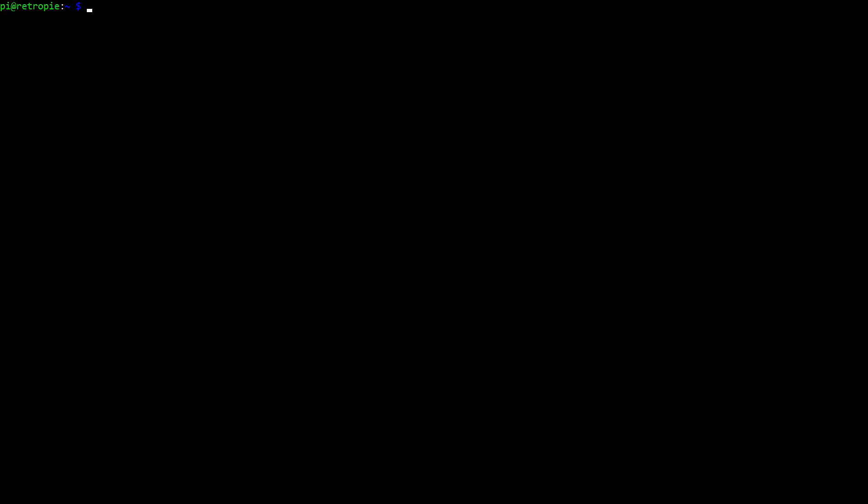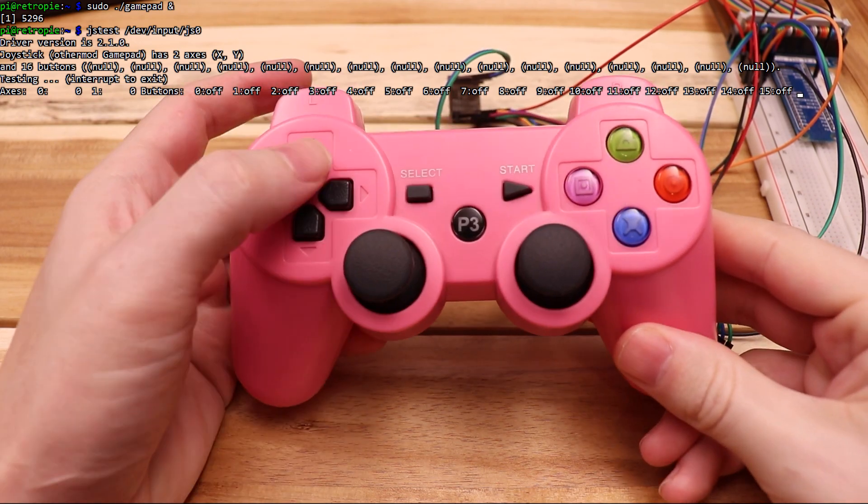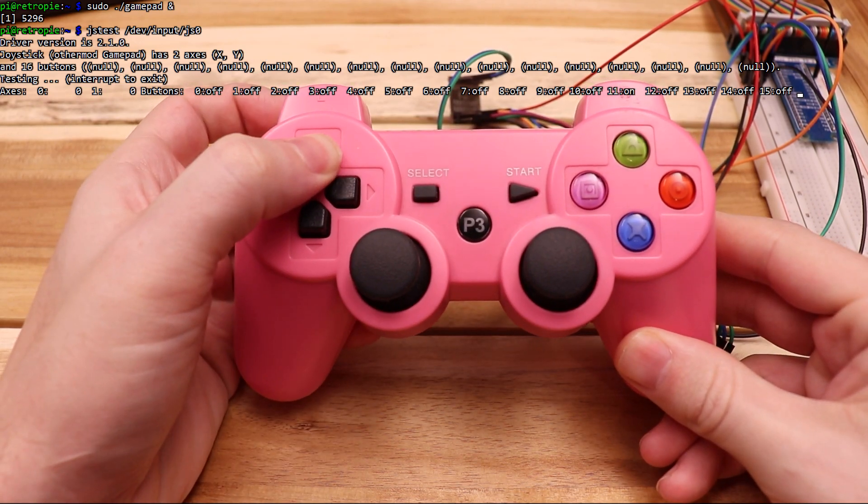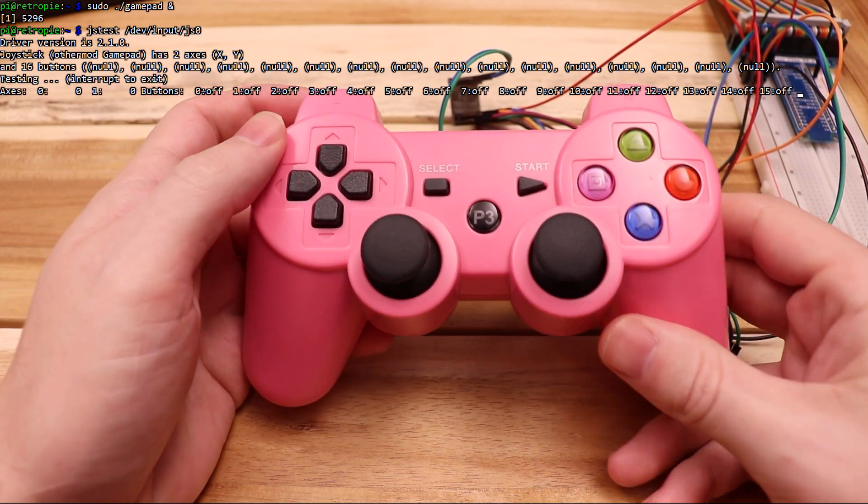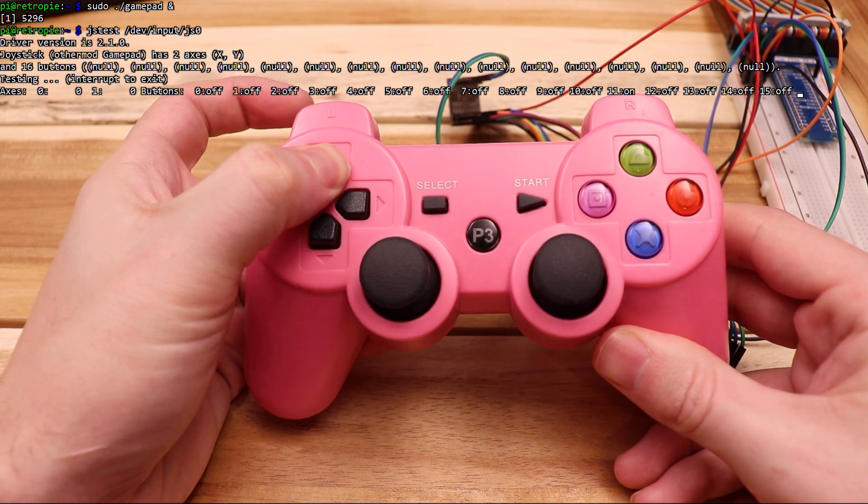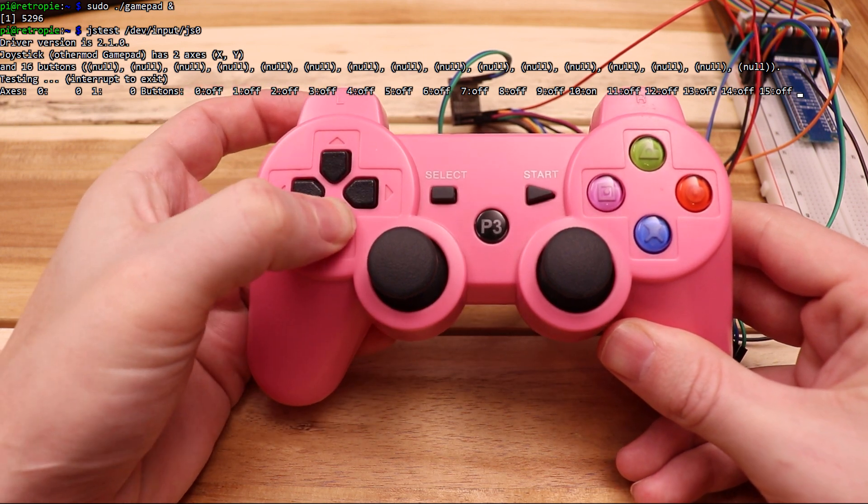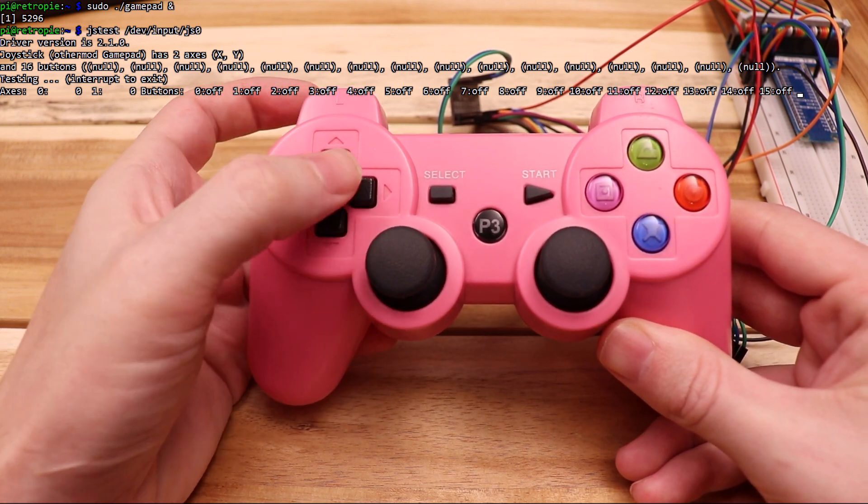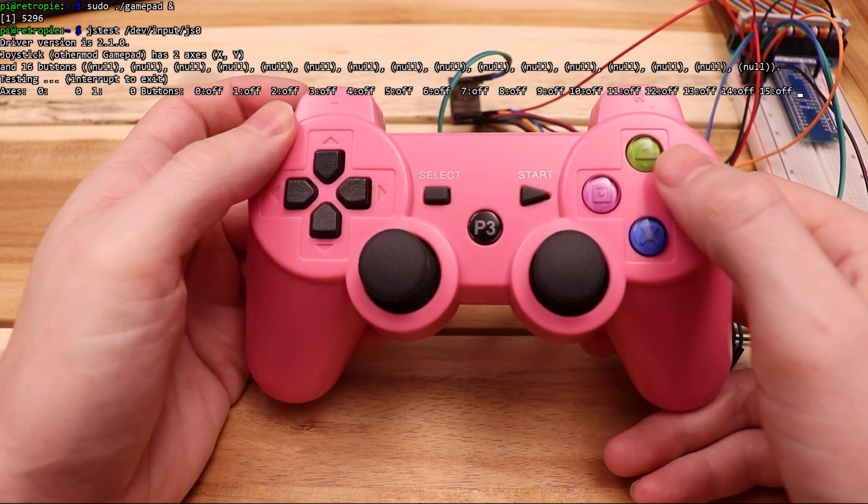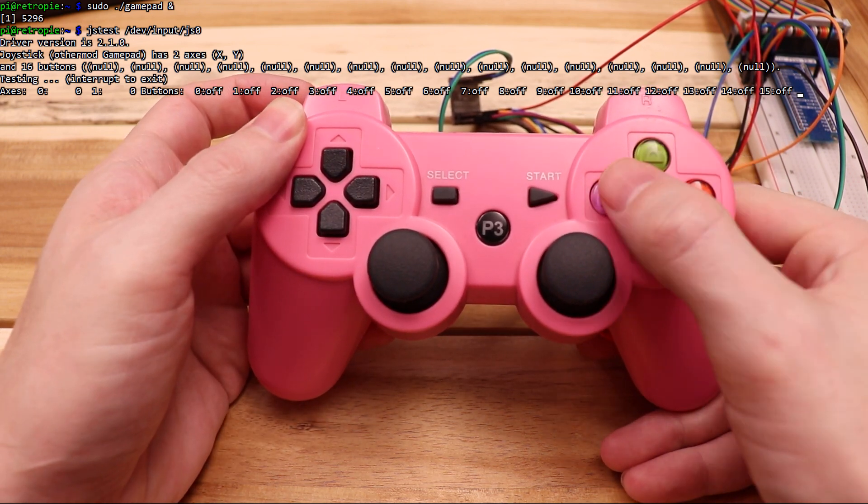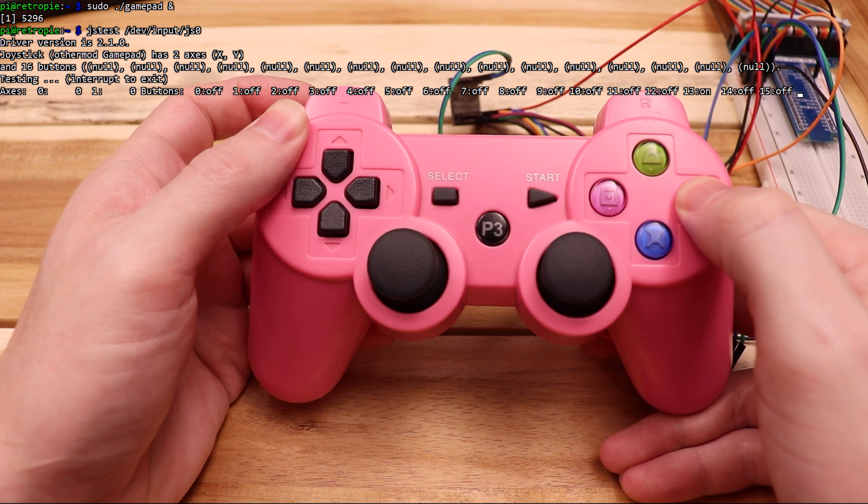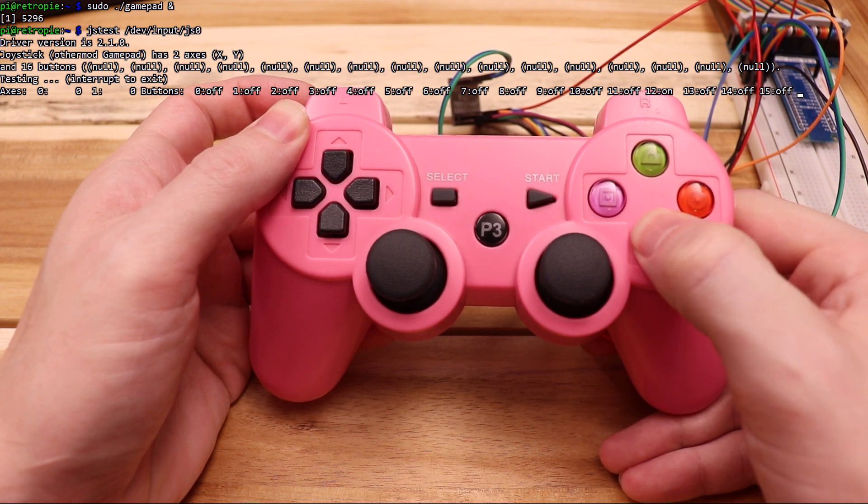Alright, back to the command prompt. I'll run the driver again in the background, and open JSTest again. Everything looks the same, but the difference this time is that many more buttons work. It all looks good, but I'm going to do one more thing before going back to RetroPie.